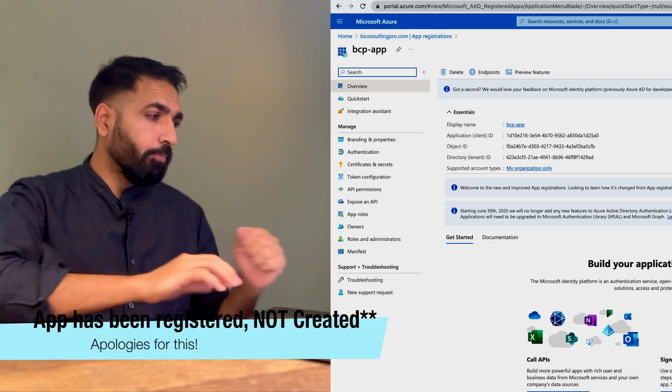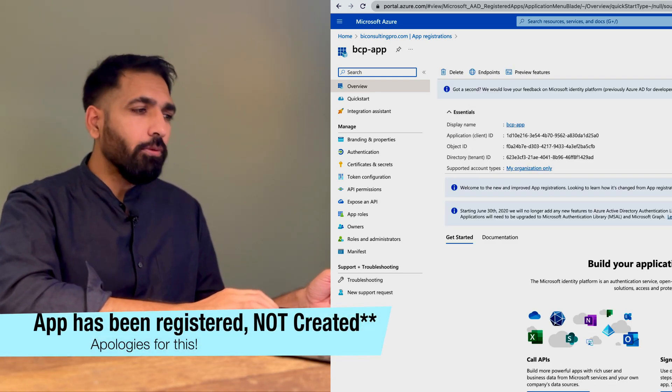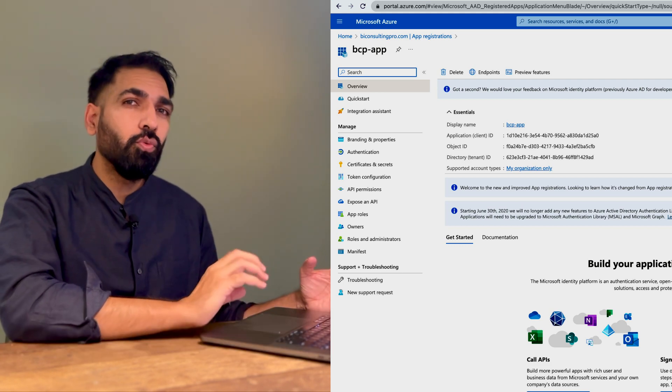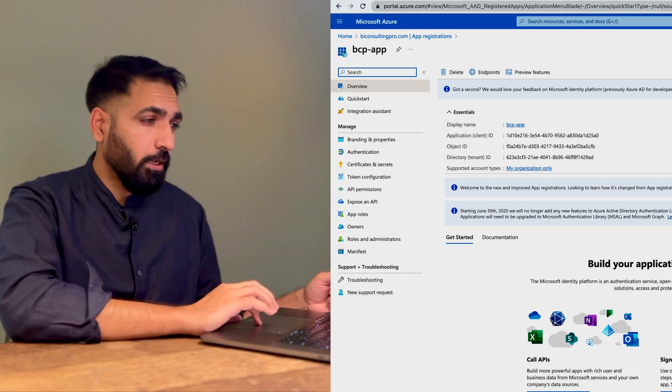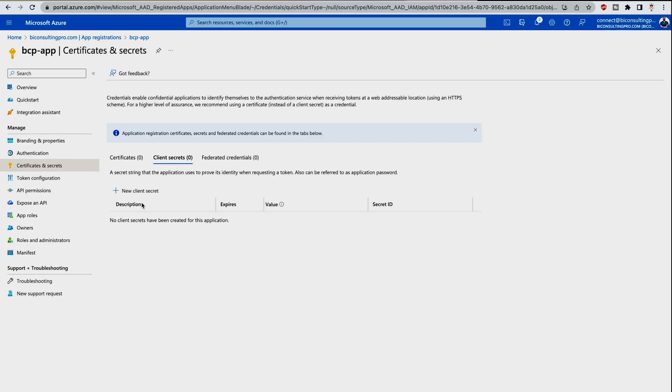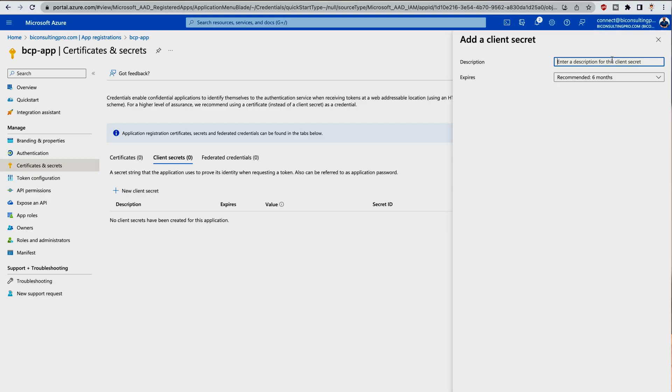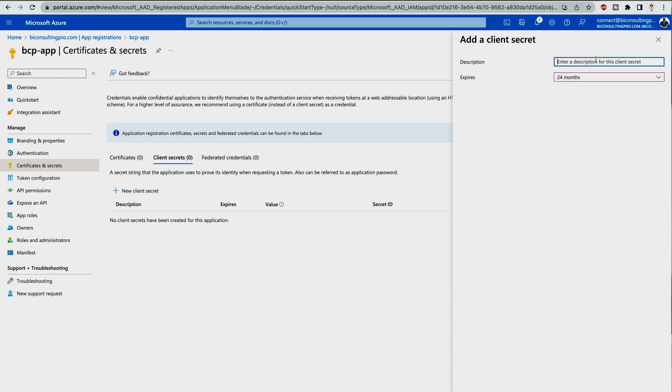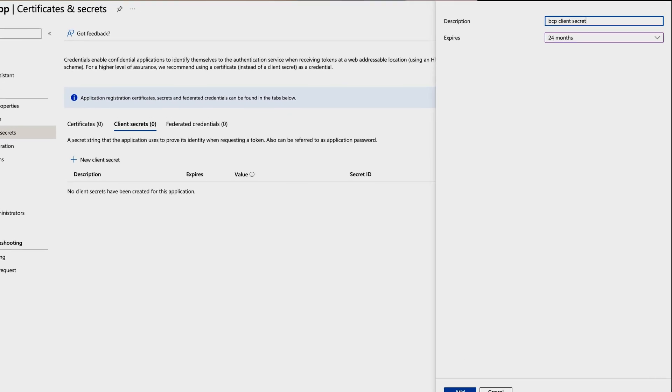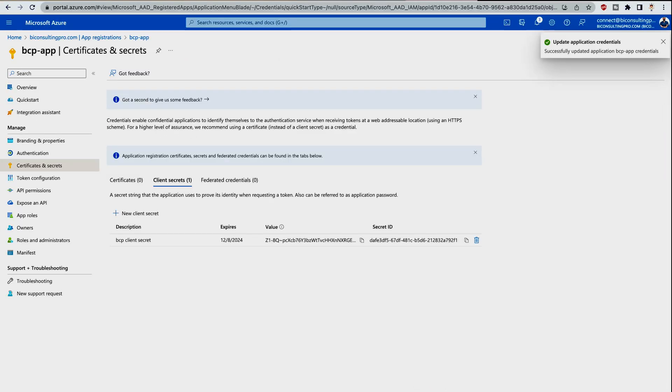Once it's created, you have to create the credentials that you're going to use whenever you use this Service Principal account. Click on Client Credentials. We have to click on New Client Secret. Now we're going to add a client secret. We have to provide a description and set the validity of this client secret. You can select any number of days, customize it, or use recommended options like six months. I'm selecting 24 months and calling it BCP Client Secret. After that, I'm going to click on this Add button. It's going to create very soon.